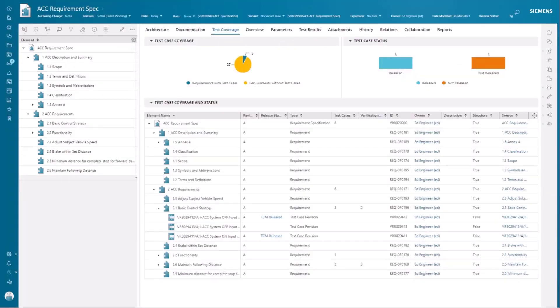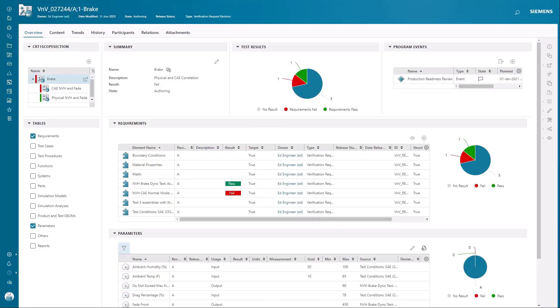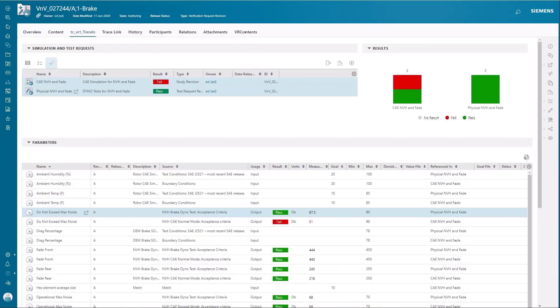We can track progress of verification requests and highlight past or failed tests and analysis activities. We can monitor the parameters consumed in the verification to see where target values have or have not been achieved.